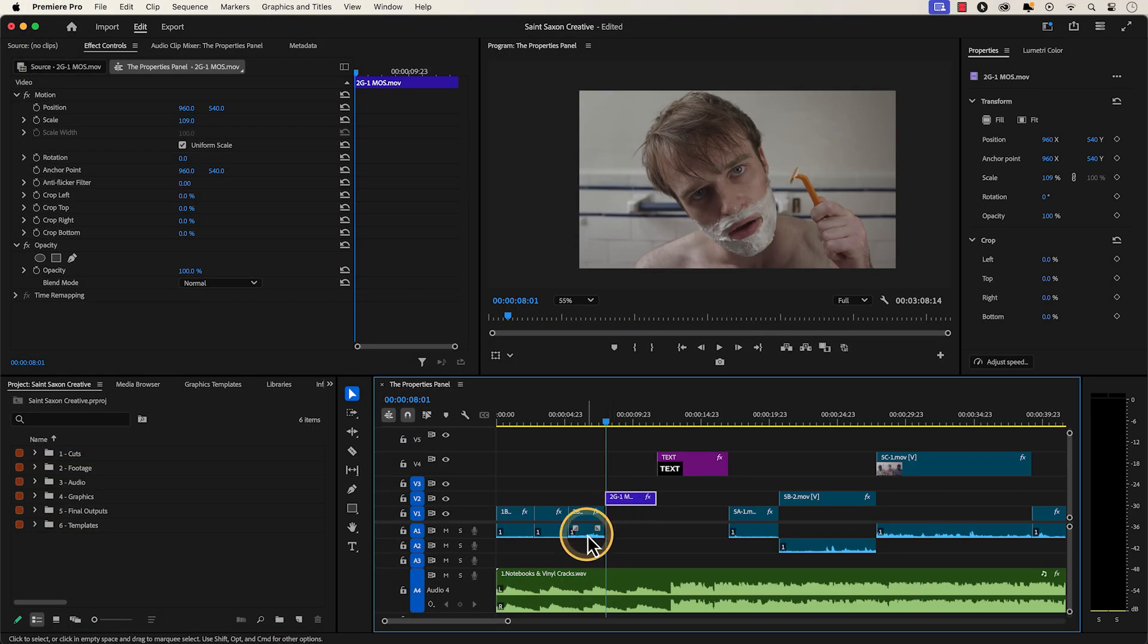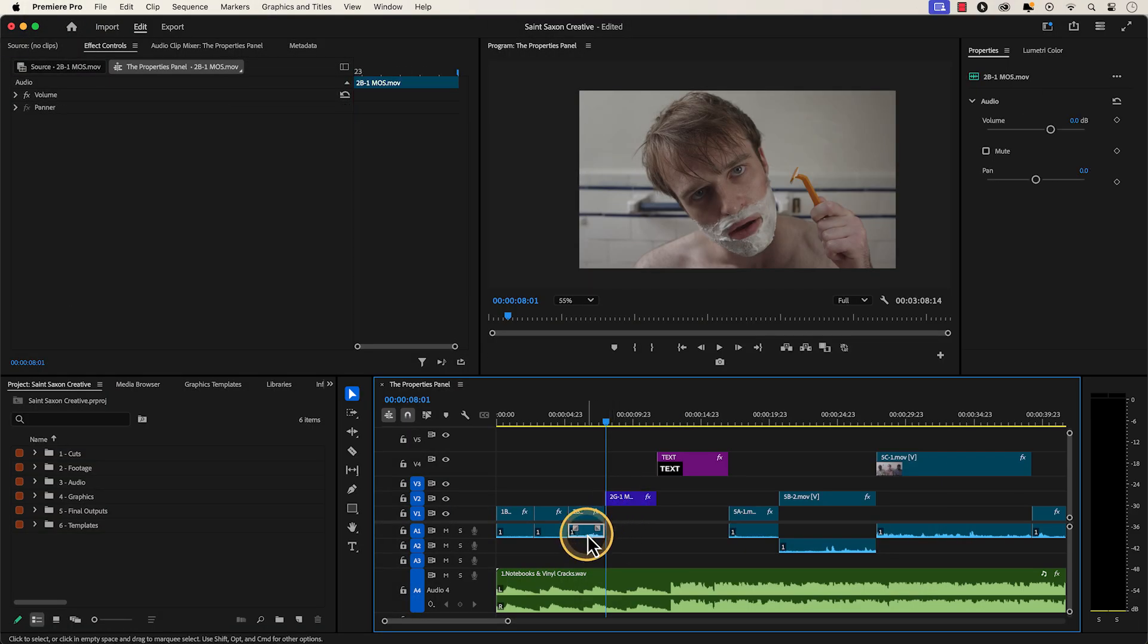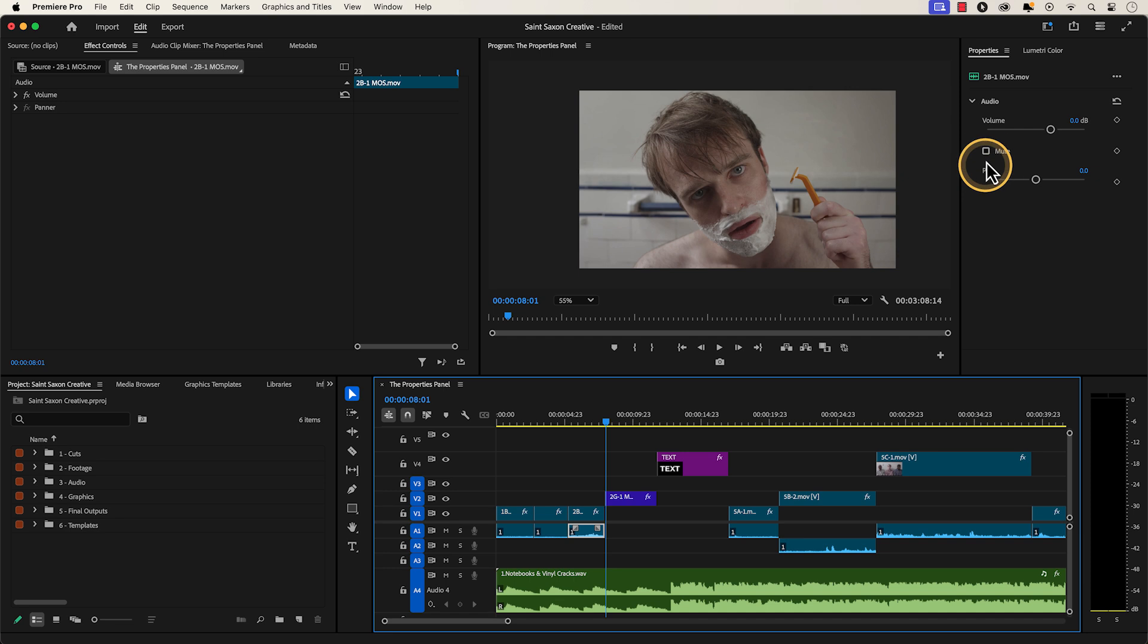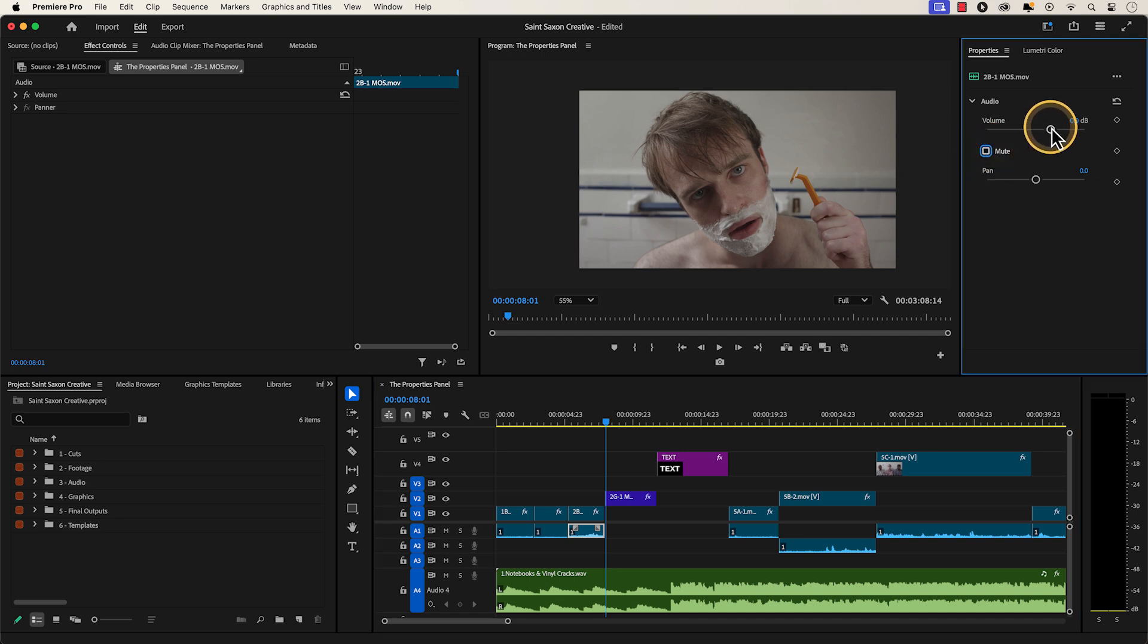When you click on an audio clip, you can easily mute your clip or adjust the volume.